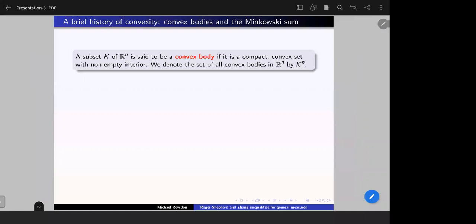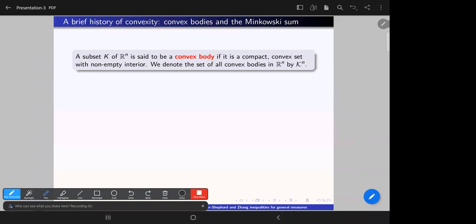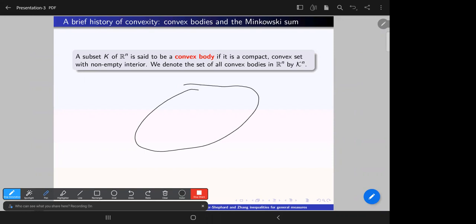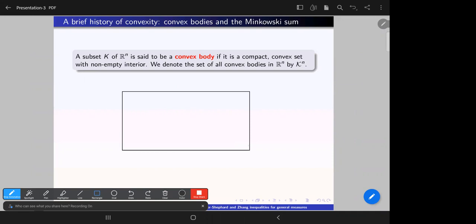To illustrate what convex means: a set K is convex if whenever I take two points in the set, say X and Y, I can always connect the points with a straight line — a geodesic — without leaving the set K. So this will always be a convex body, whether it's a ball, a polyhedron, an ellipsoid, or a linear image of these.